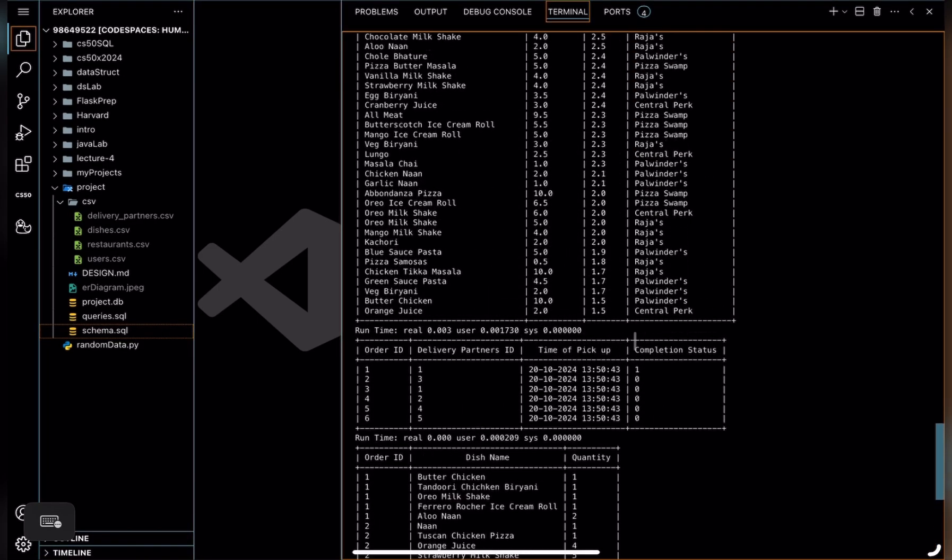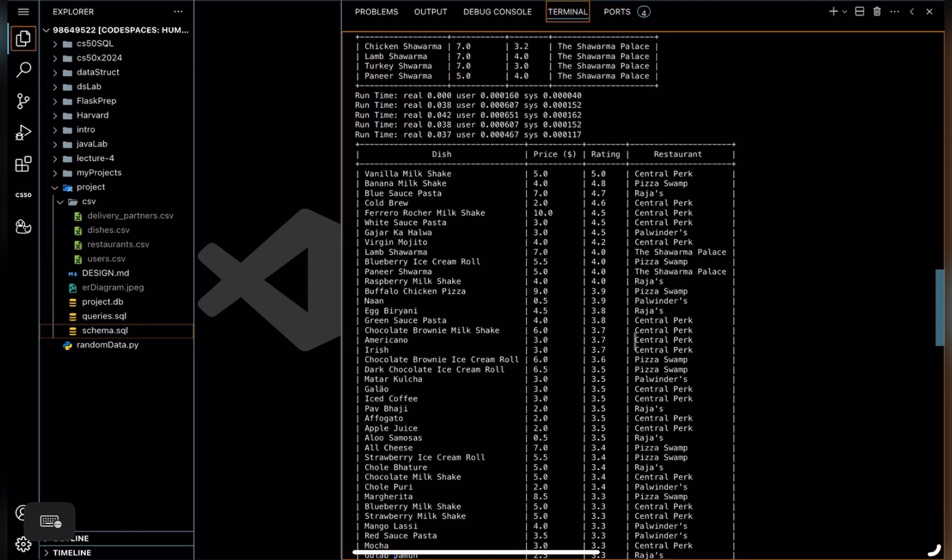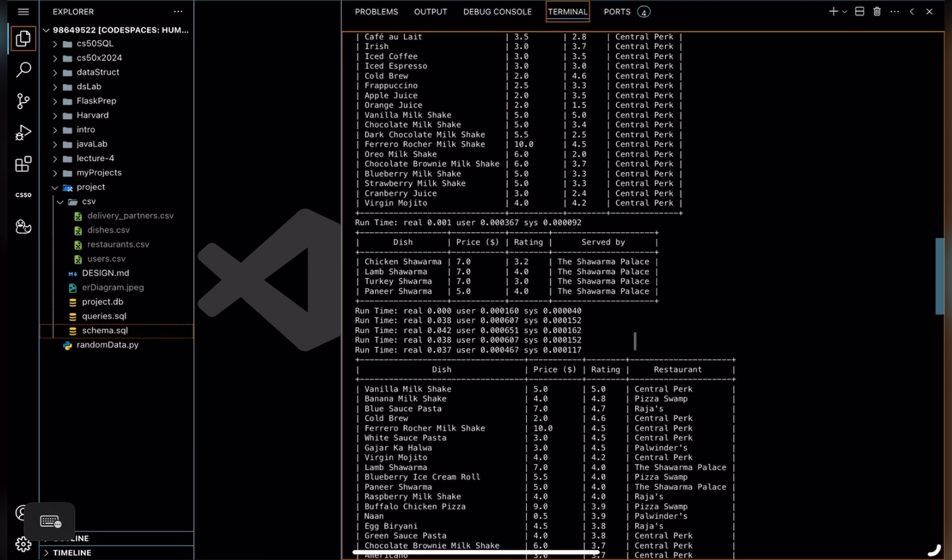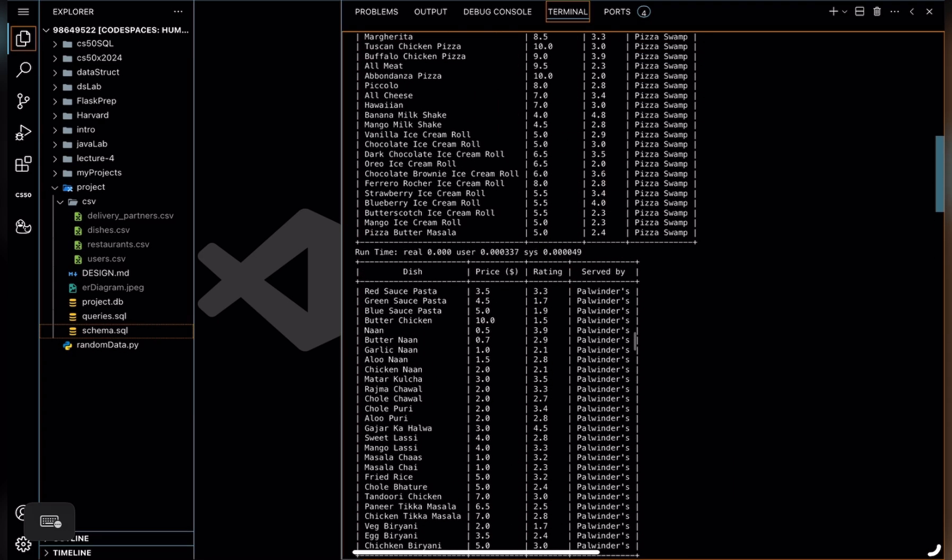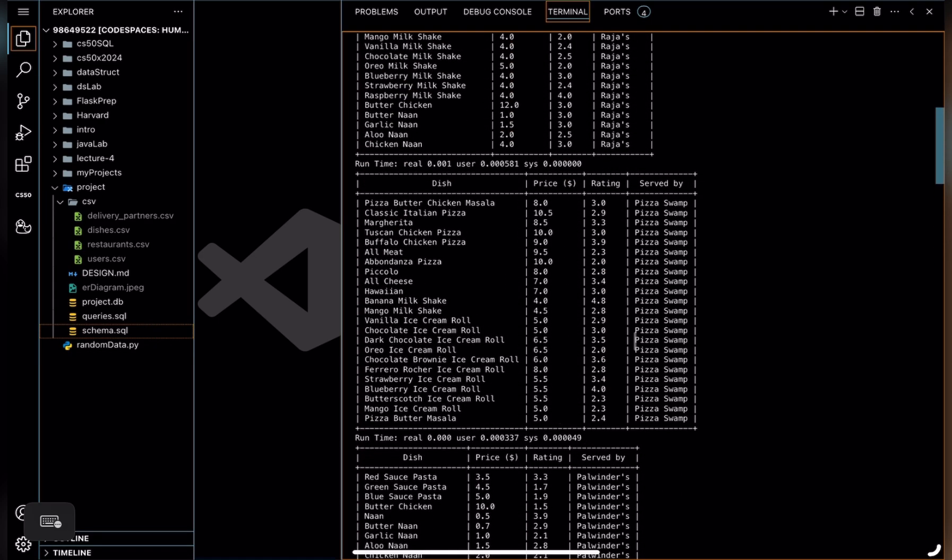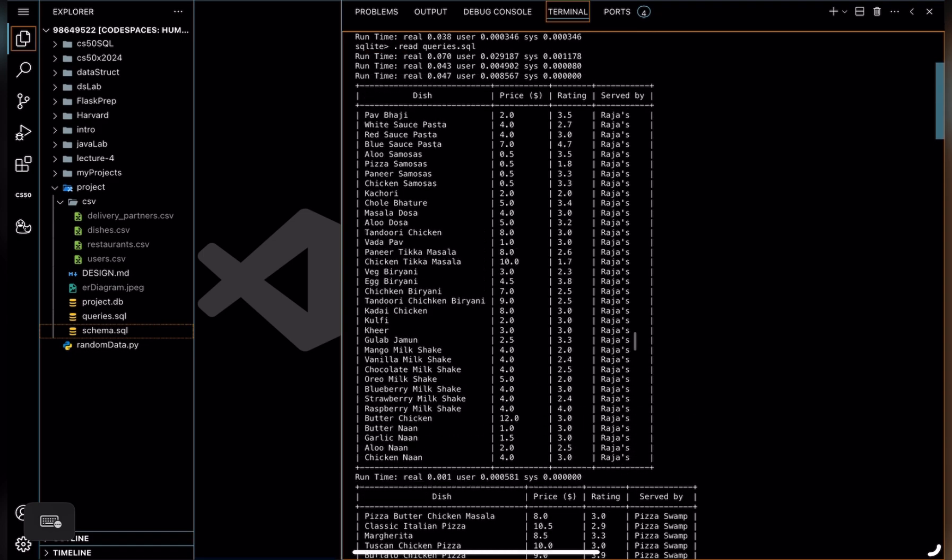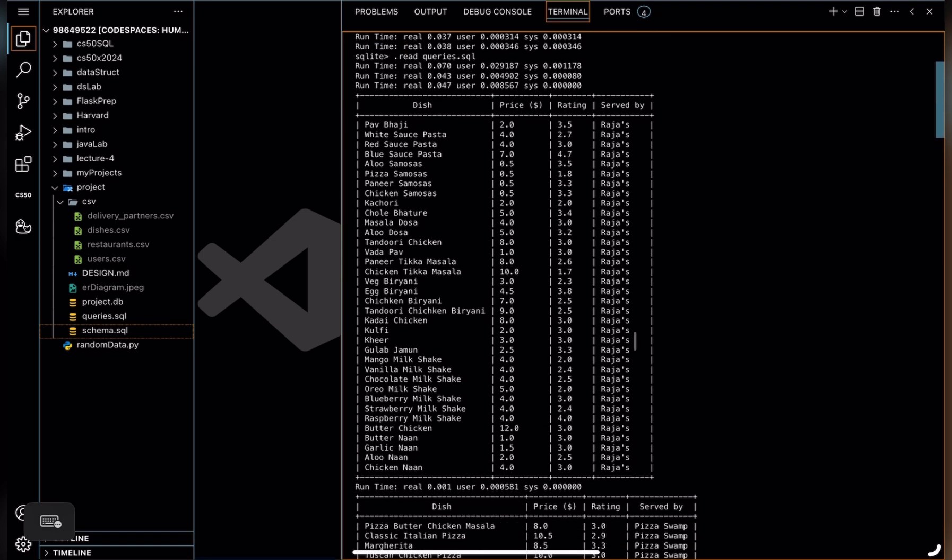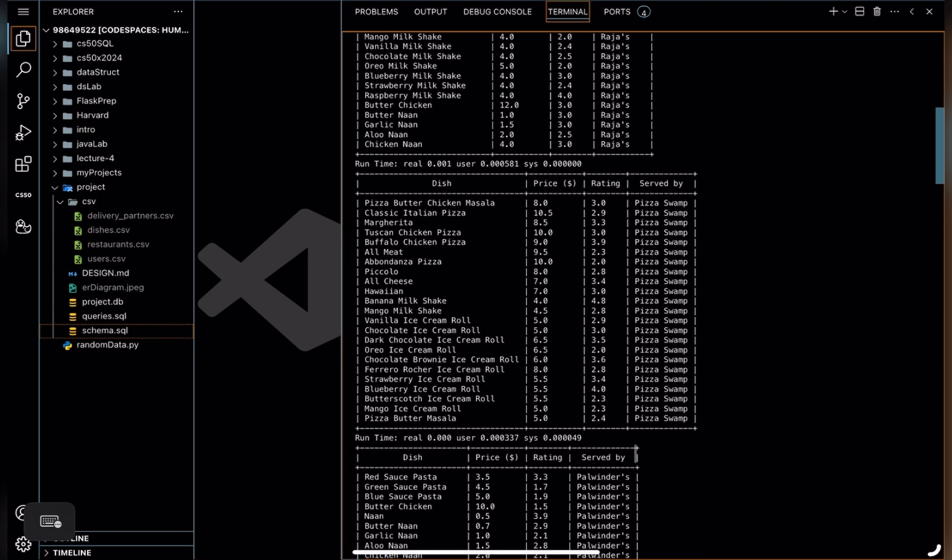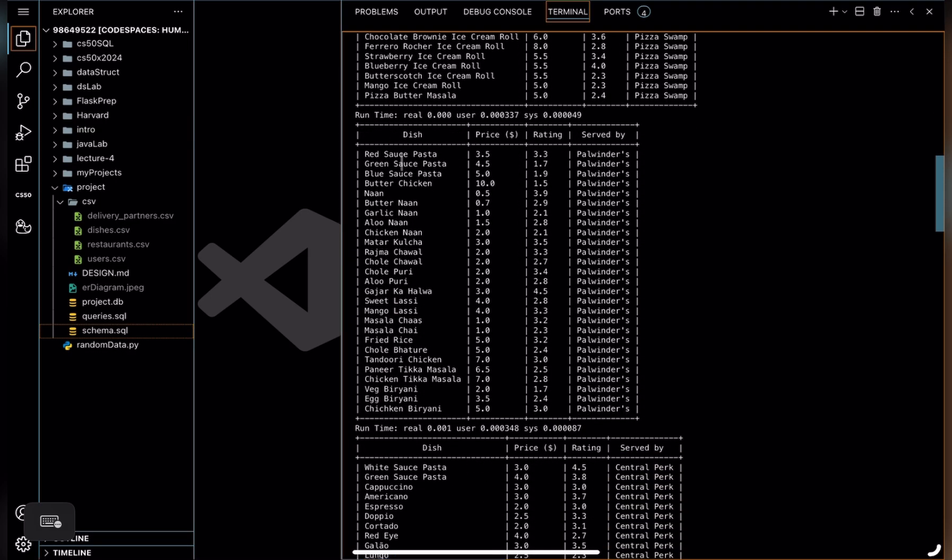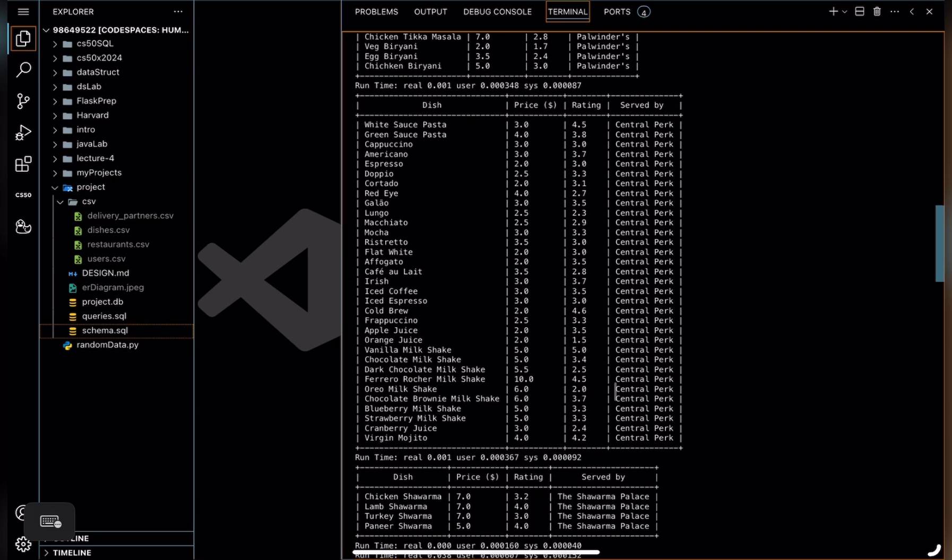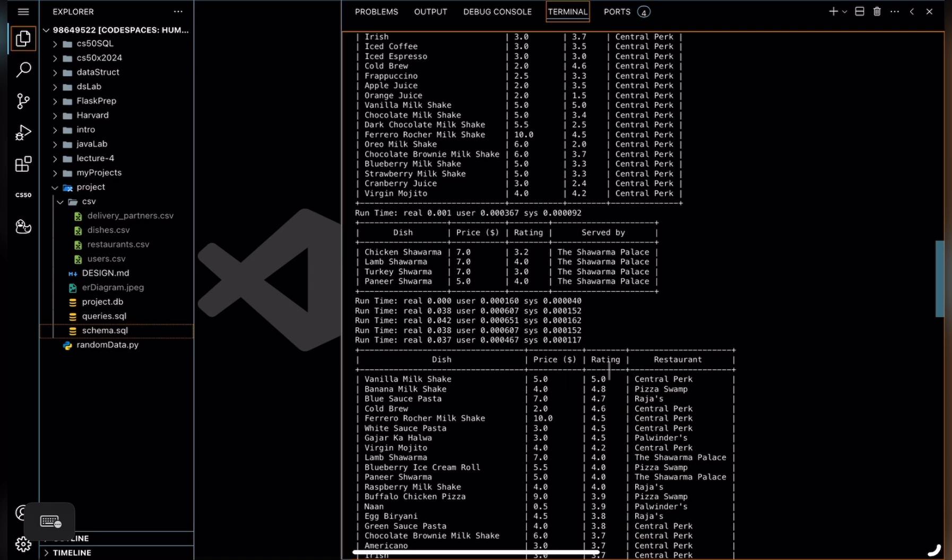In queries.sql, I also wrote queries to fetch all the dishes from specific restaurants. Like we have all the dishes from Rajas here, all the dishes from Pizza Swamp, all the dishes from Pulvinders, all the dishes from Central Perk, and all the dishes from The Sharma Palace.